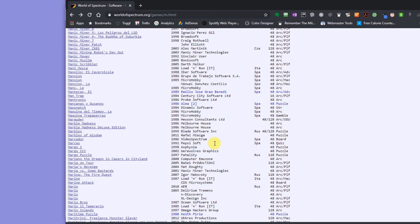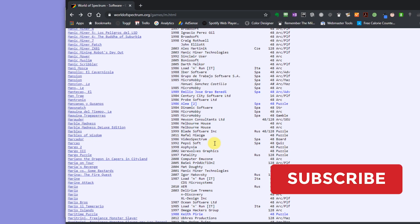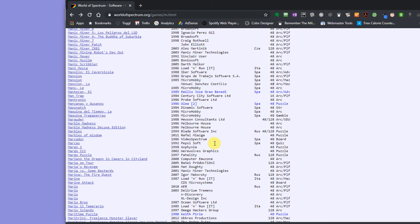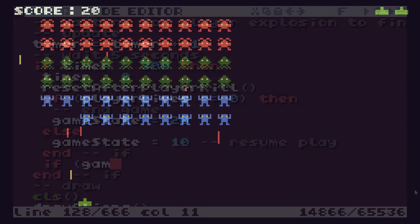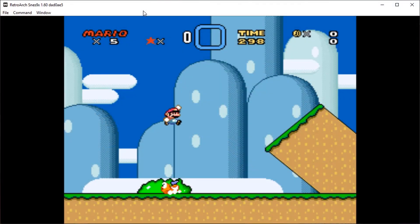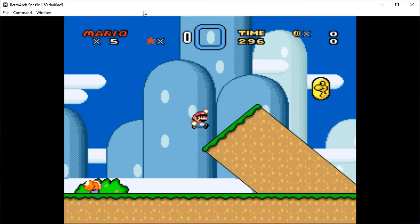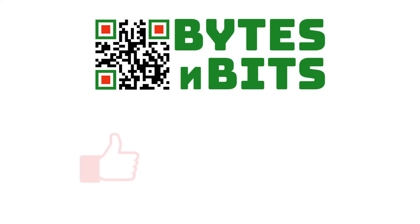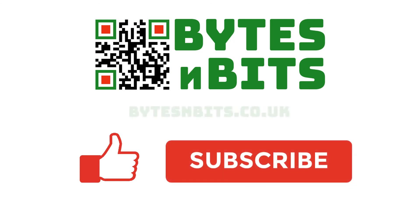So that does it for today then. Do make sure you have a go at this — download some good games, have a play, learn about Spectrum, and I will see you in the next videos. See you soon. For more games programming, electronics projects and retro gaming, please make sure you like this video, subscribe to my YouTube channel and visit my website.